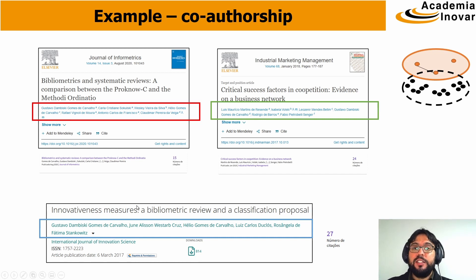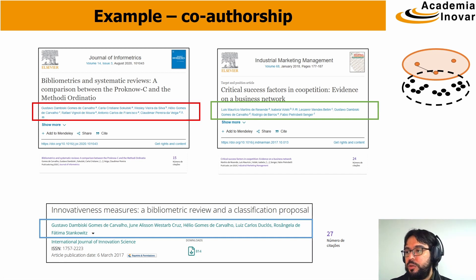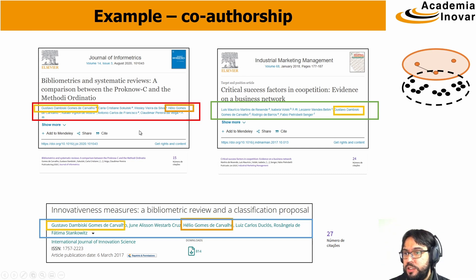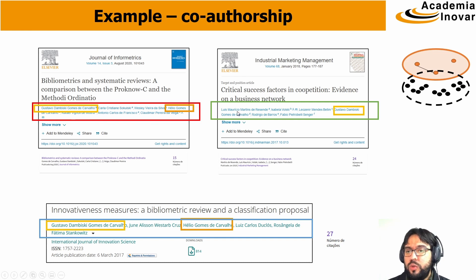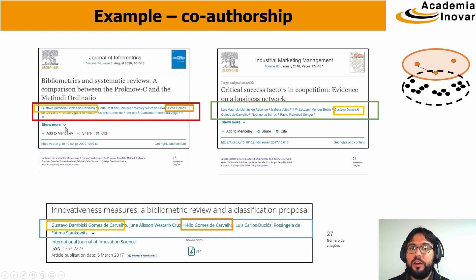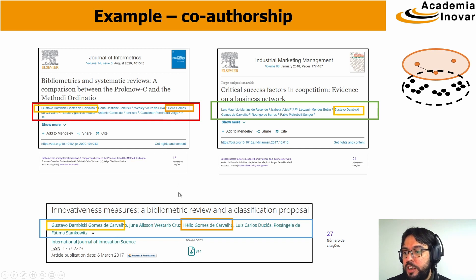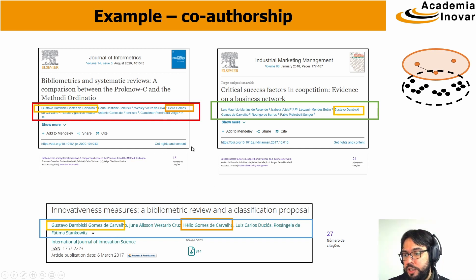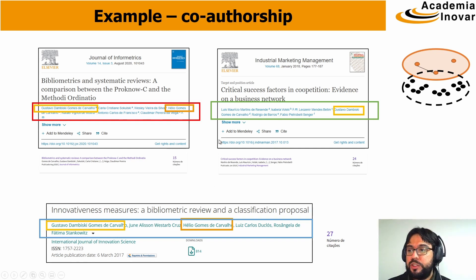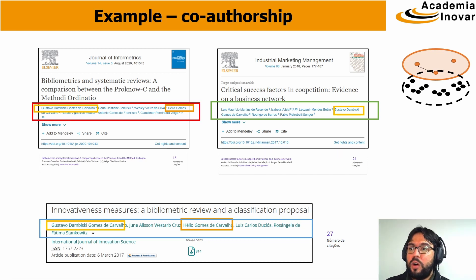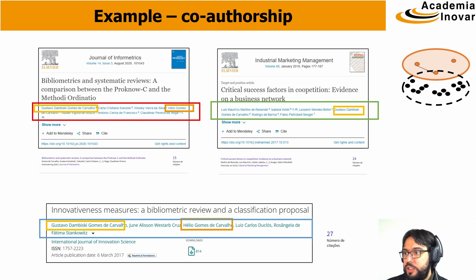We see that some of these authors repeated and I'm going to highlight it. I appear in three papers and Professor Ilio Carvalho in two of these papers. We're going to show how the co-authorship analysis works in VossViewer.